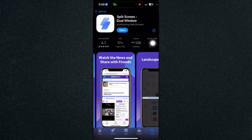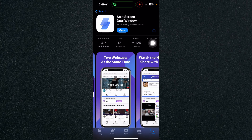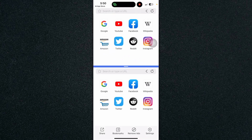What this does is it splits the screen into a dual window. I have the app downloaded already, so let's open the app. And as you can see, I have two windows right here.